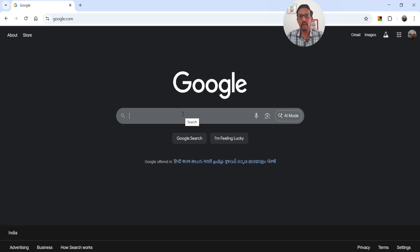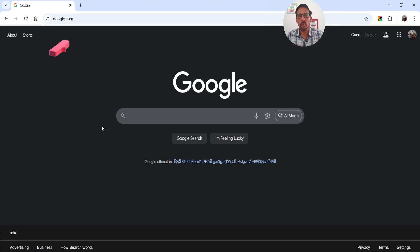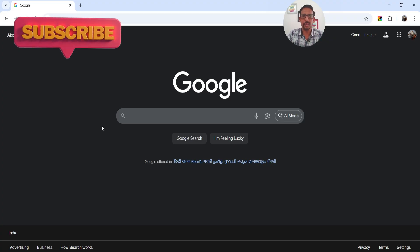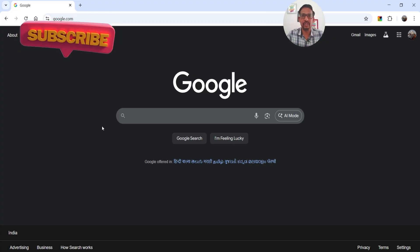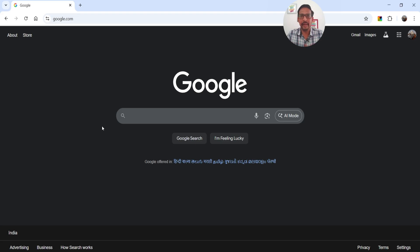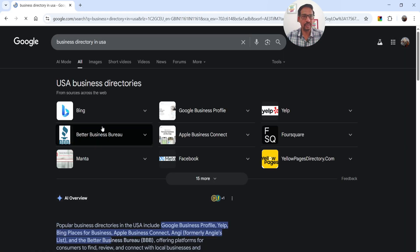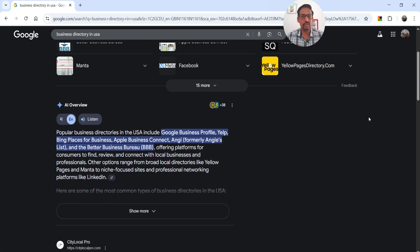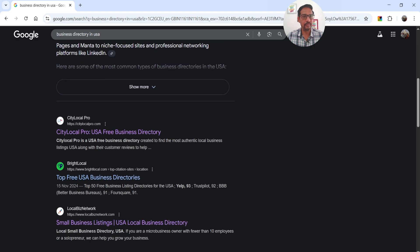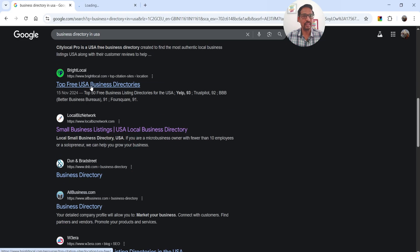Let's go to Google and I'm going to search for a random website to clone. I want to create a business directory website where people can register their business, and I can create packages or make it free and monetize it using Google Ads. Let's search for business directory websites in the USA — you'll see different websites come up. Let's try this one, Bright Local.